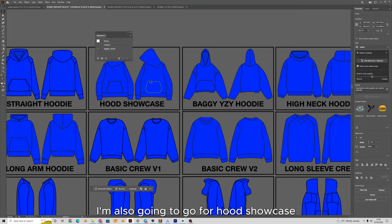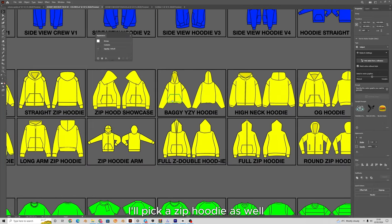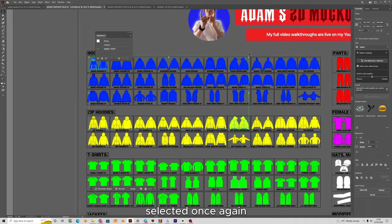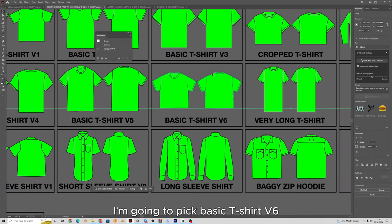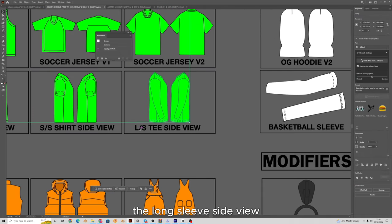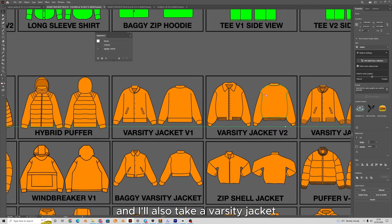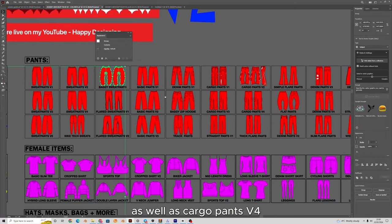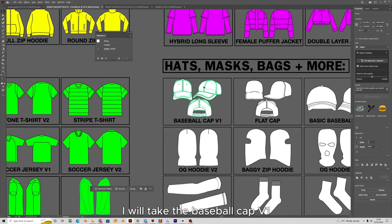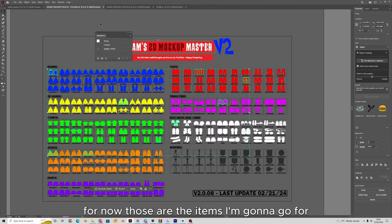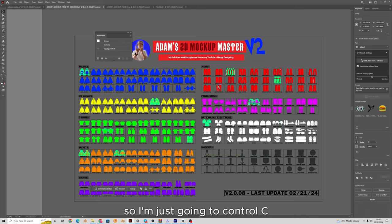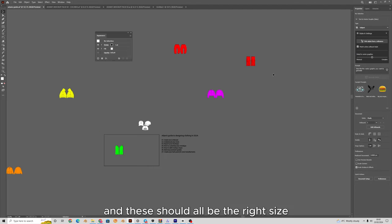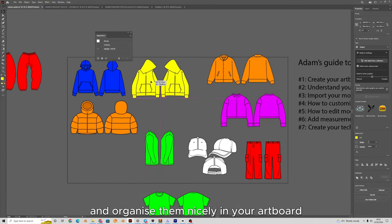I'm going to pick Hoodie V1 and holding shift I can select multiple mock-ups — so I'll also go for the Hood Showcase and a Zip Hoodie with Zip Hood Showcase. For t-shirts I'll pick Basic T-Shirt V6 and the Long Sleeve Side View. For jackets I'll take a Puffer Jacket and Varsity Jacket V1. For pants, the Baggy Sweatpants and Cargo Pants V4, plus Baseball Cap V1 and the Female Bike Jacket. I'll press Ctrl+C to copy and Ctrl+V to paste them into my blank artboard, and I can drag and organize them nicely.